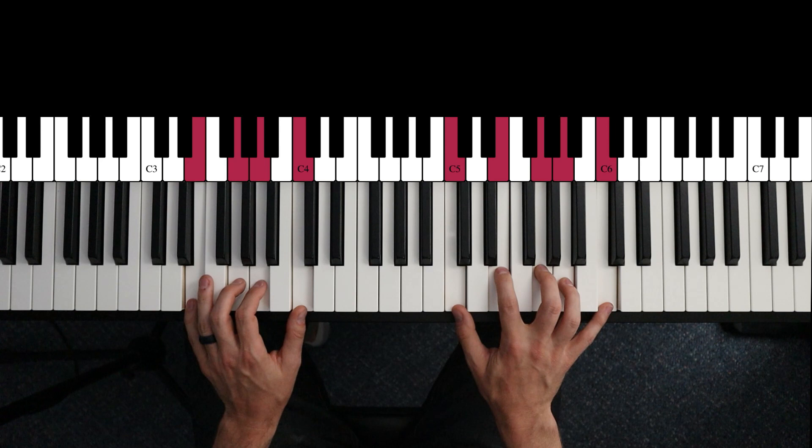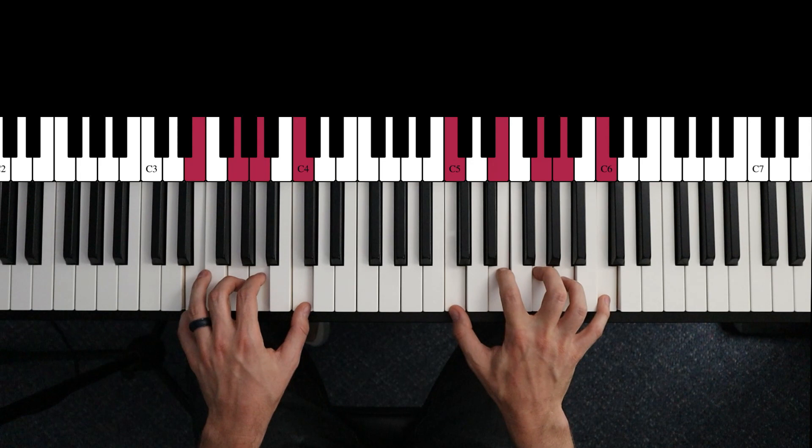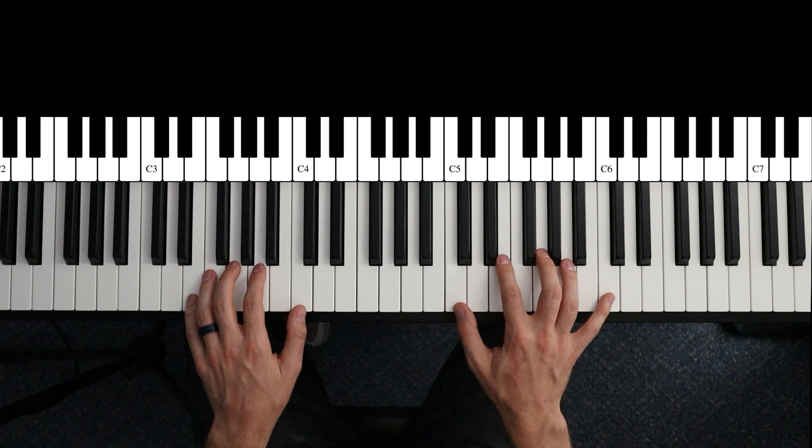And then just walk up the scale like this. That gives that kind of open chunky sound, about an octave between the hands.